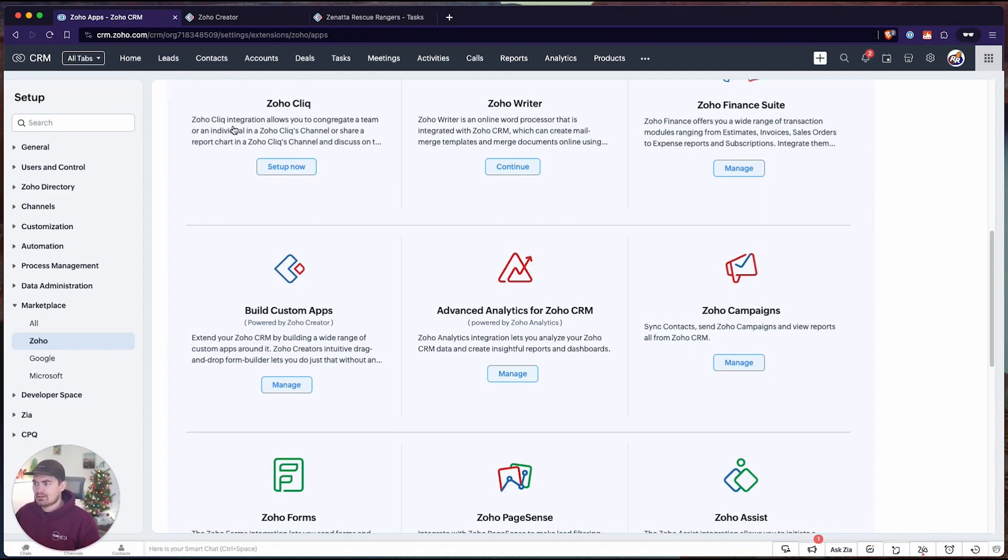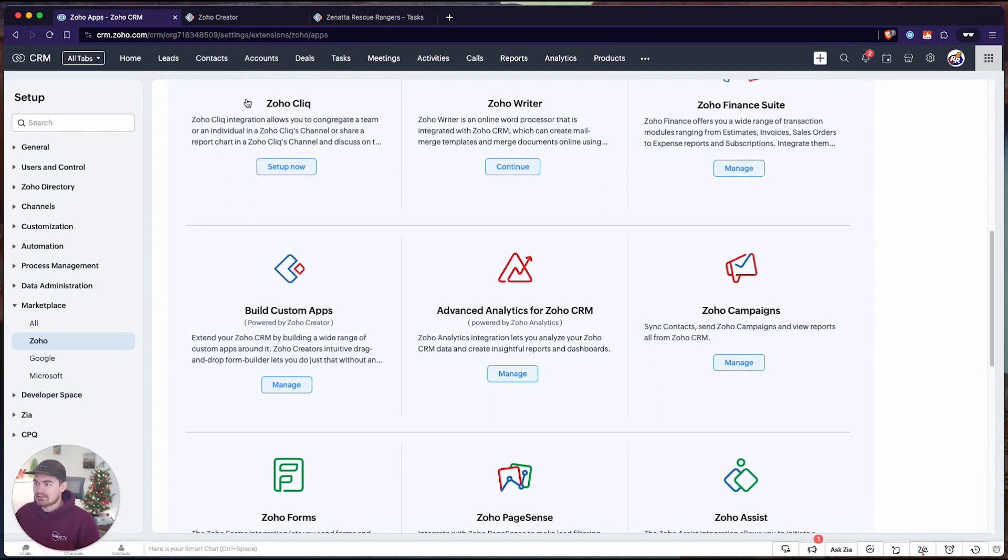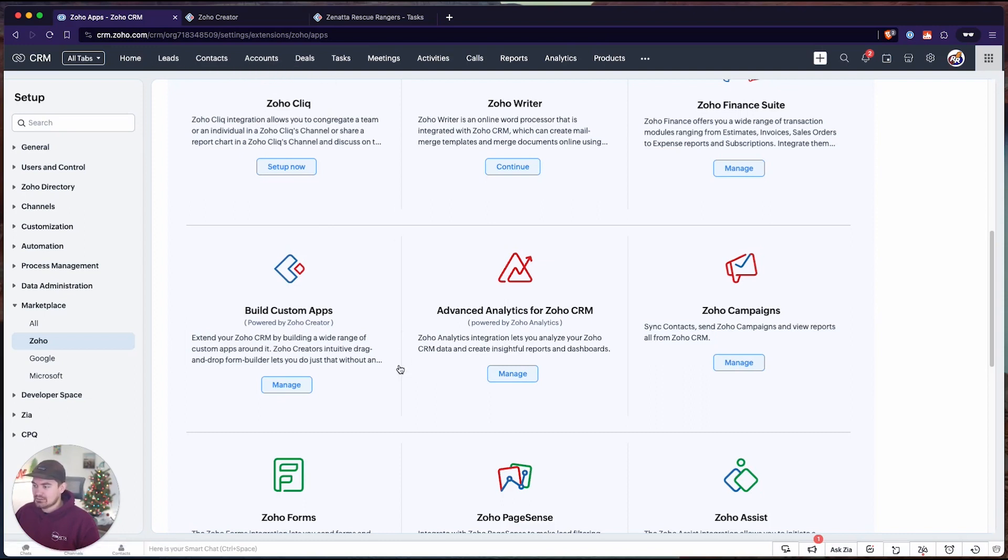We can create an integration between leads, contacts, accounts, deals. So if we wanted to see related records linked to an account or a deal or any of these modules, we can do that through this extension.